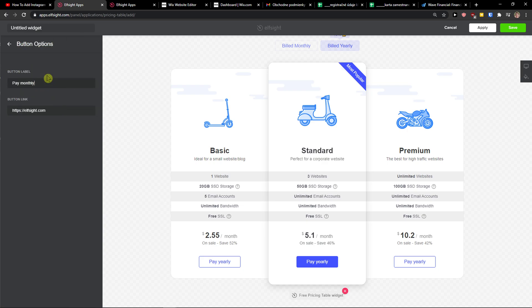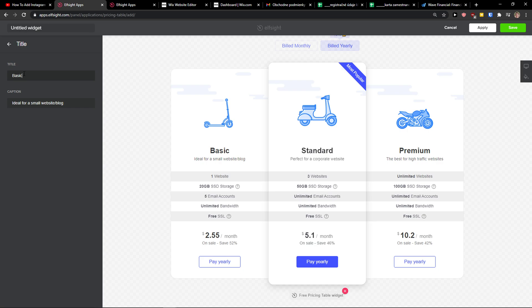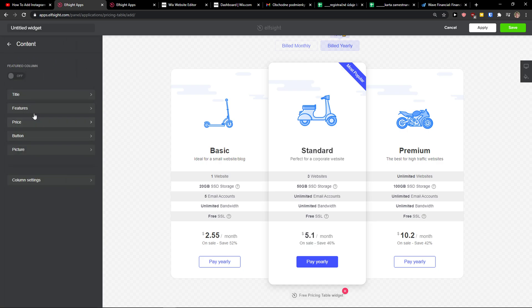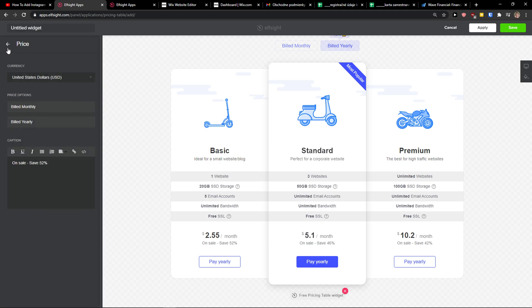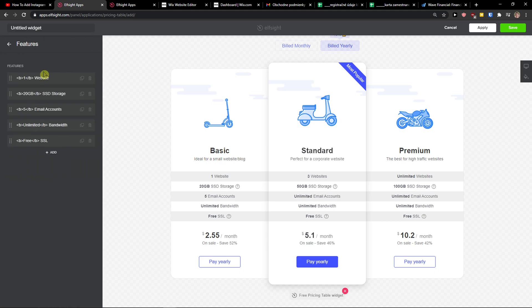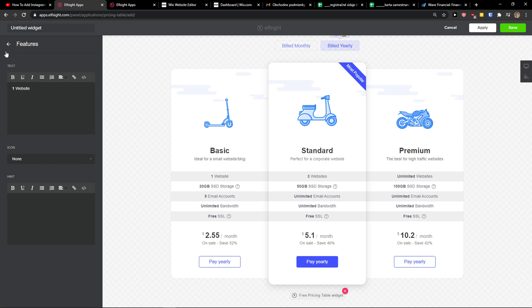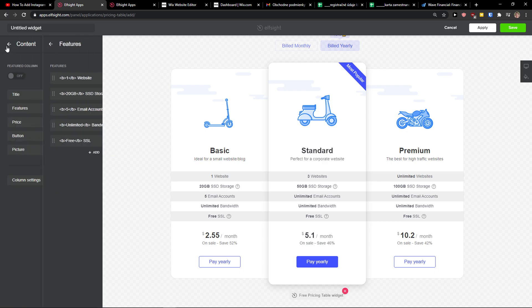And on the button for pay monthly, you just edit the button link and you edit literally everything. The title, ideal for small website, price, build monthly, you can change that. Features like one website, you just add all the features. It's really simple.